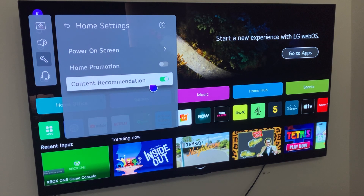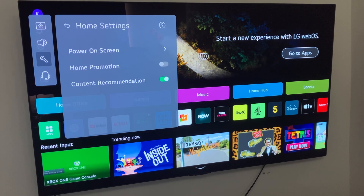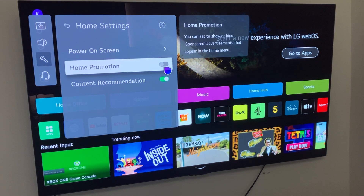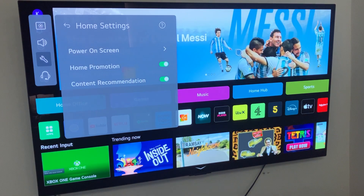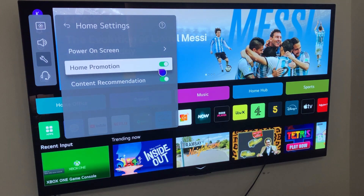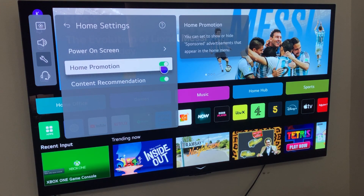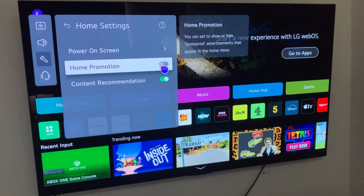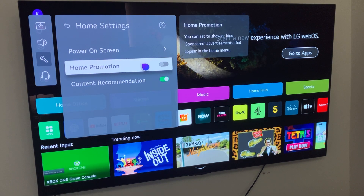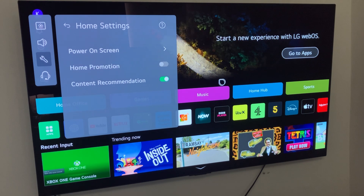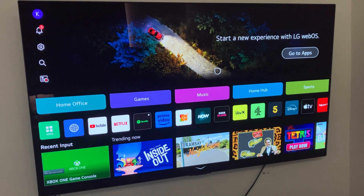Mine is already turned off, which is why I don't have any ads here. However, if I were to turn this on, as you can see those ads suddenly come back. So I'm going to go ahead and leave that off, which means we won't have any advertisement on our home screen and we have this picture instead.